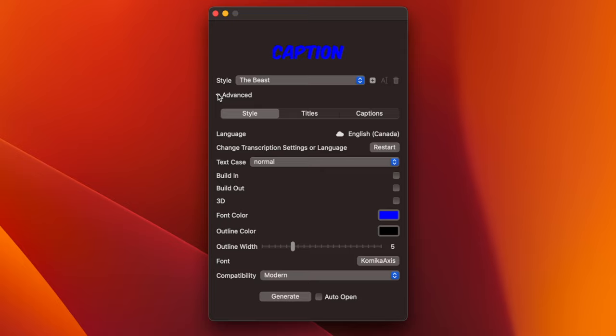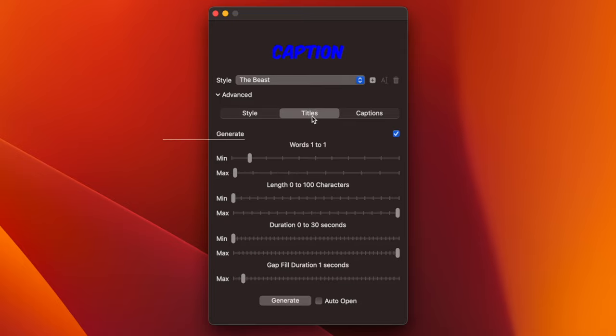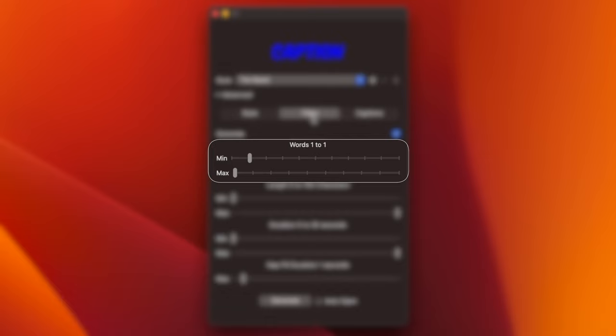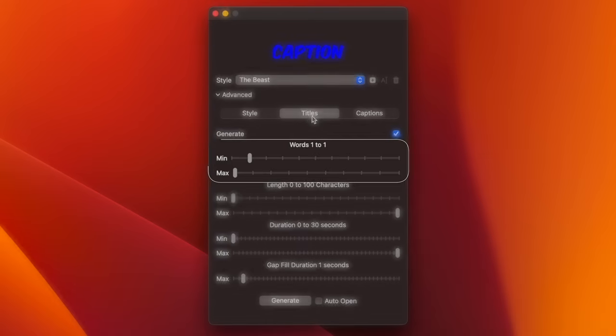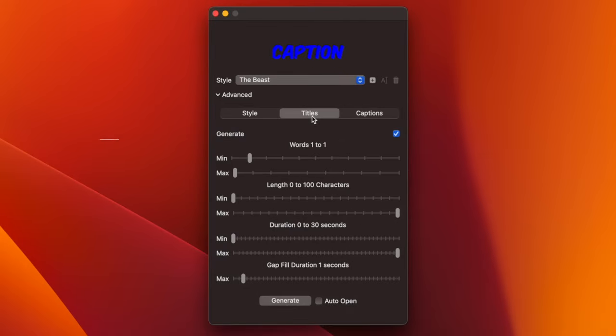First, let's configure the settings for burnt-in captions, which you'll find in the Titles tab. The first set of sliders determines the word count in your titles. So, by default, each word you say pops up as a different title clip. But if your dialogue in your video is fairly fast, you can bump these up to see more words at a time. Let's just leave ours for one per title.